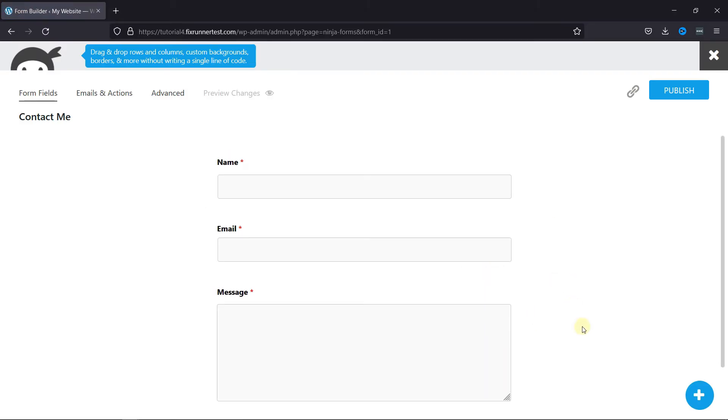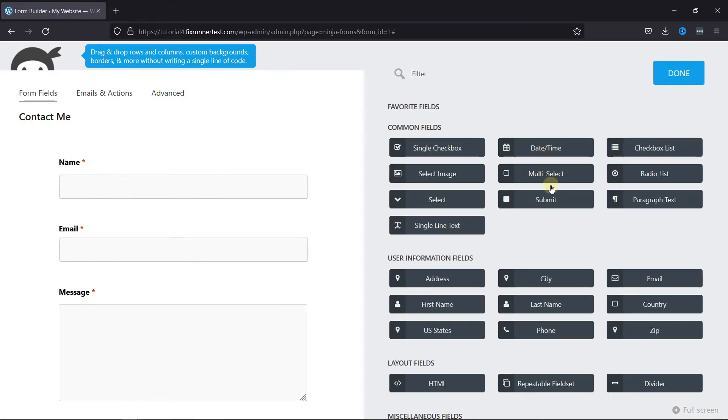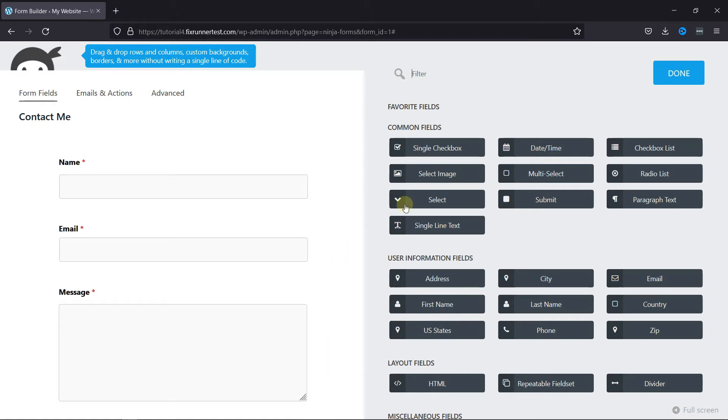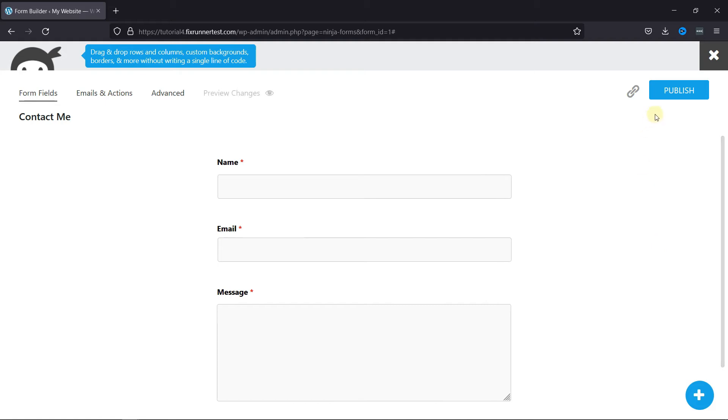Now, here you can simply drag and drop the fields to the form, and then click on Publish.